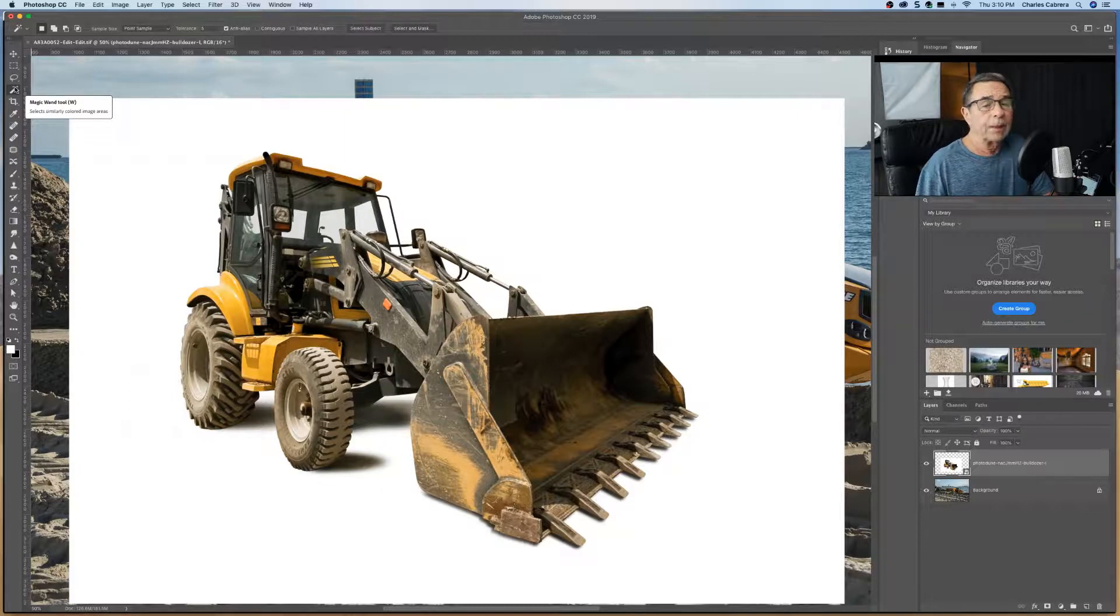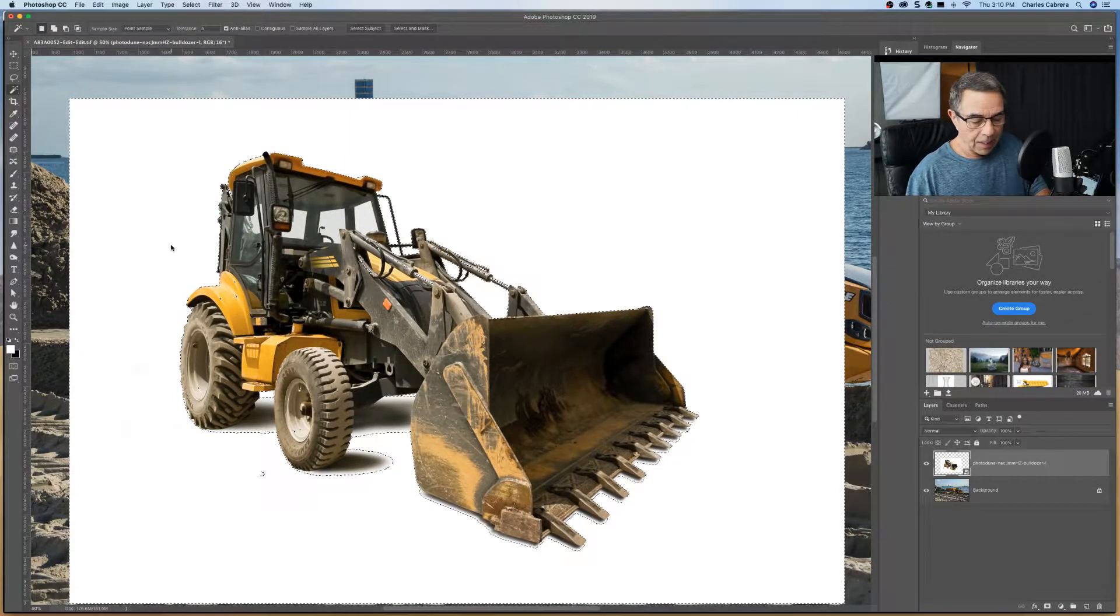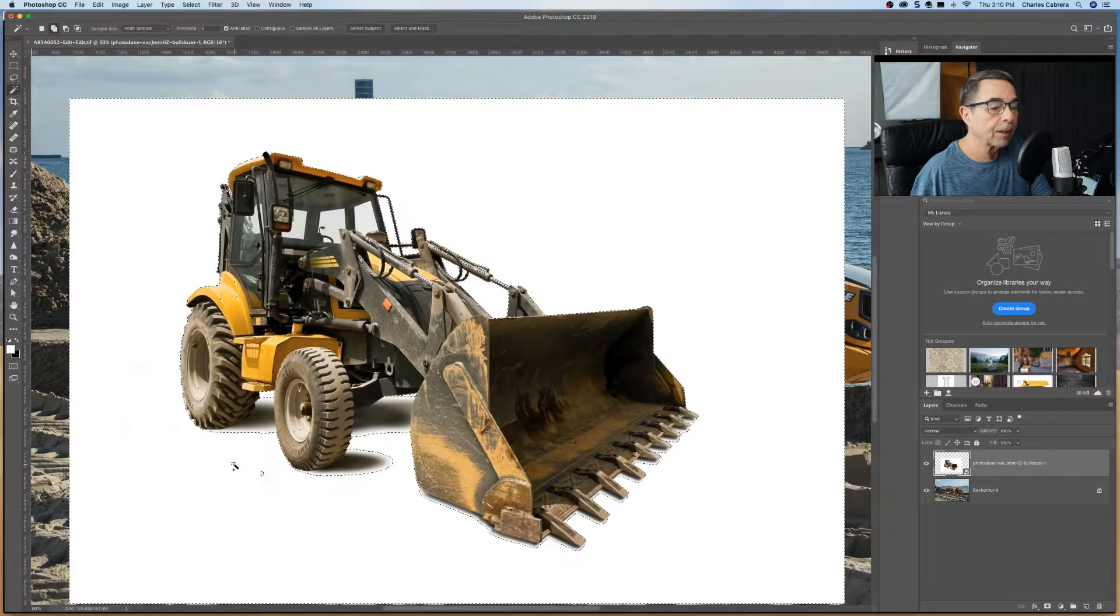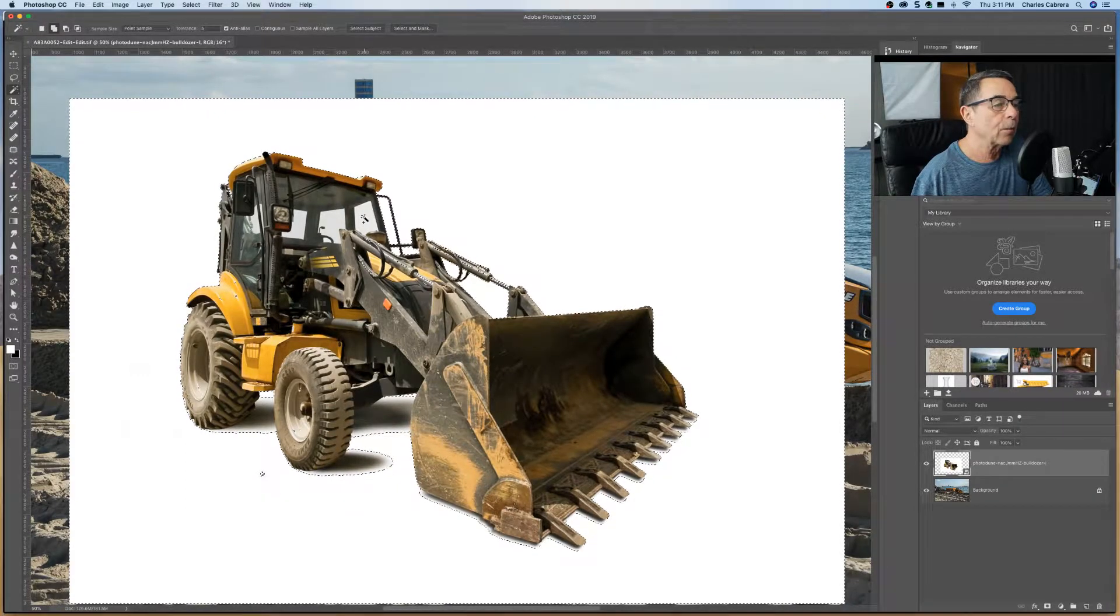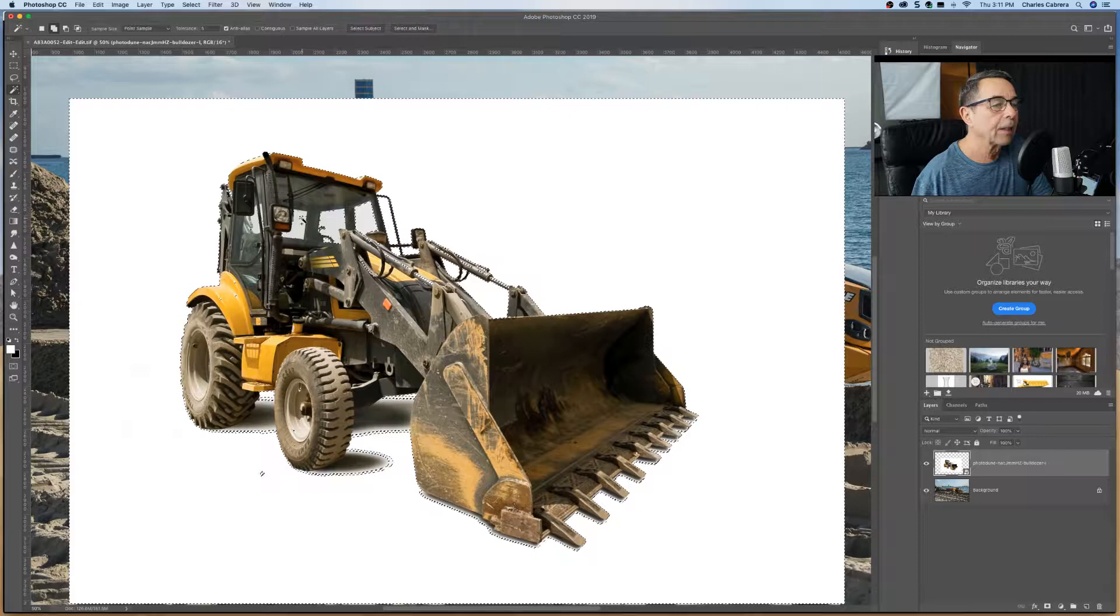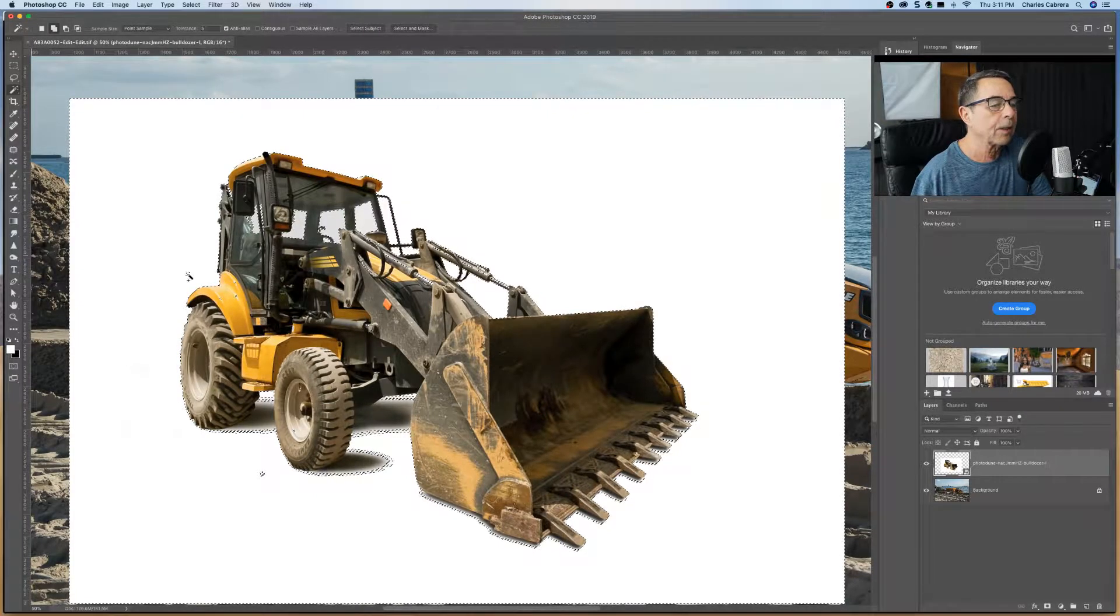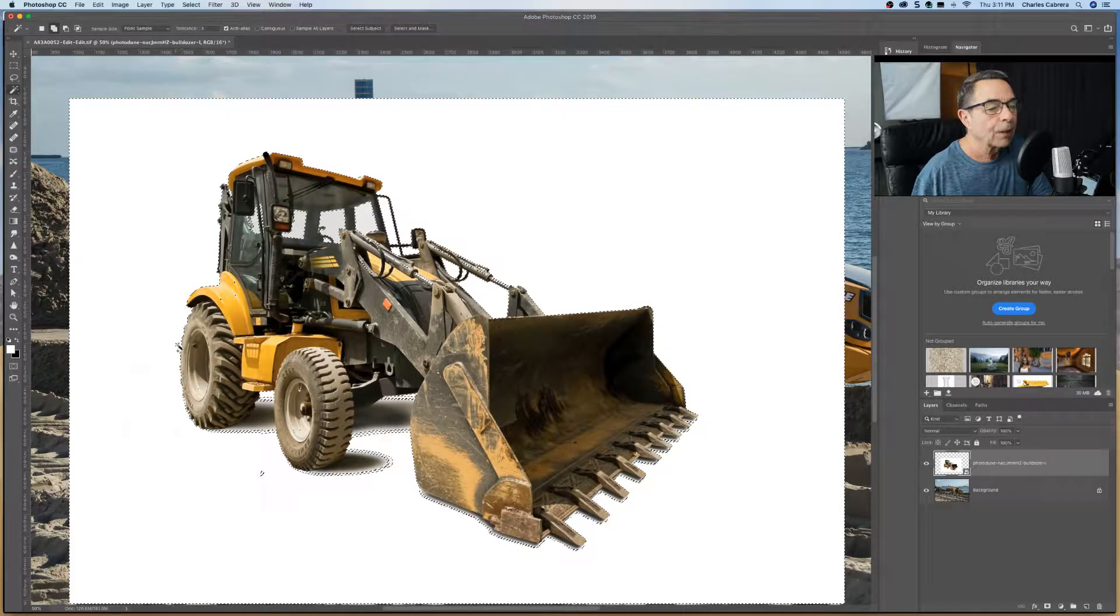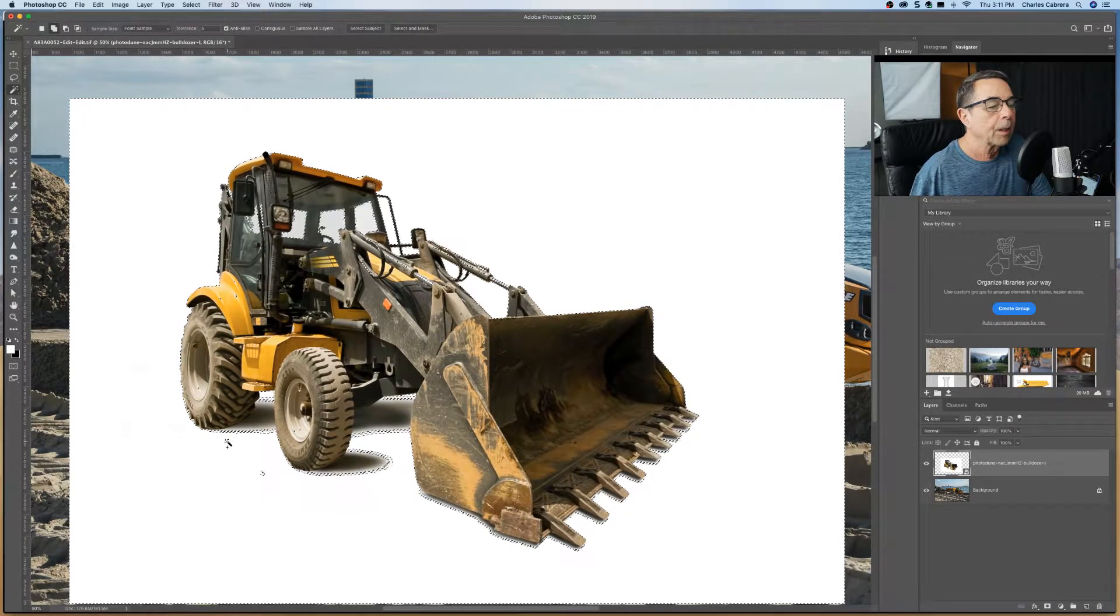So now with the magic wand tool selected, we can just click in the image and it started to make a selection. If you press shift, it's going to add to the selection. So anywhere that we need to select, as long as we have the shift pressed down, we can keep on adding to the selection. So just looking around the image here, that looks pretty good.